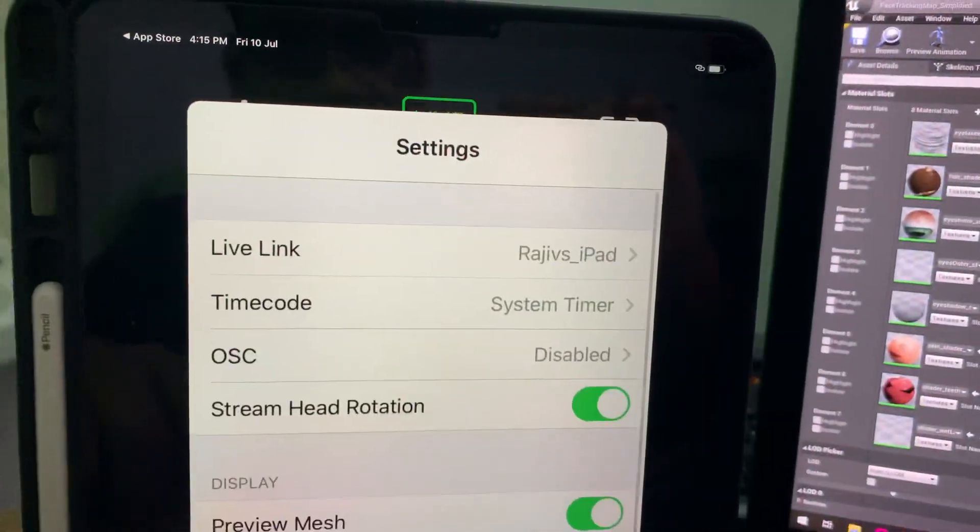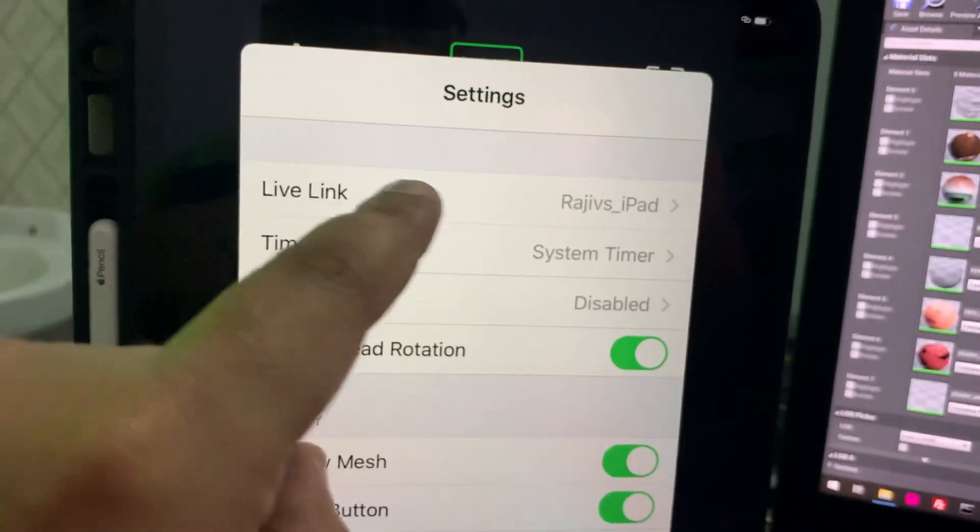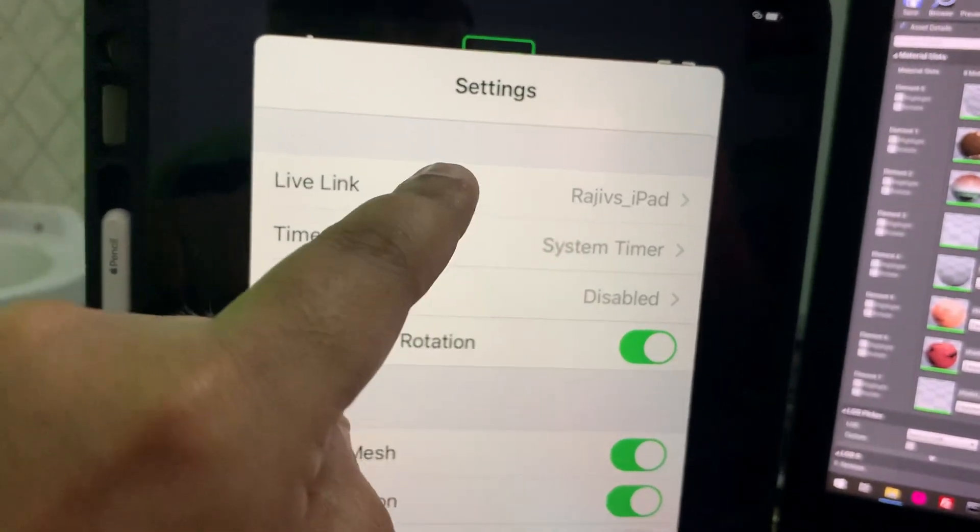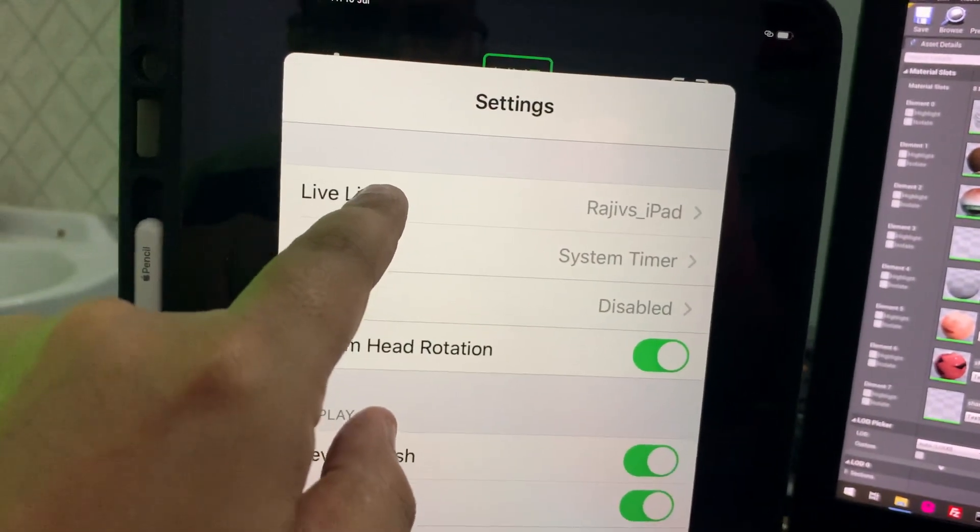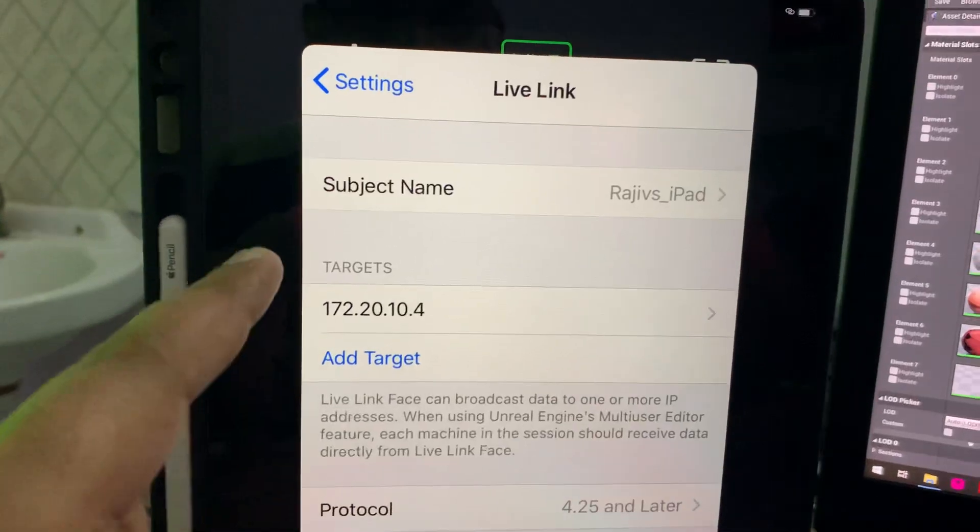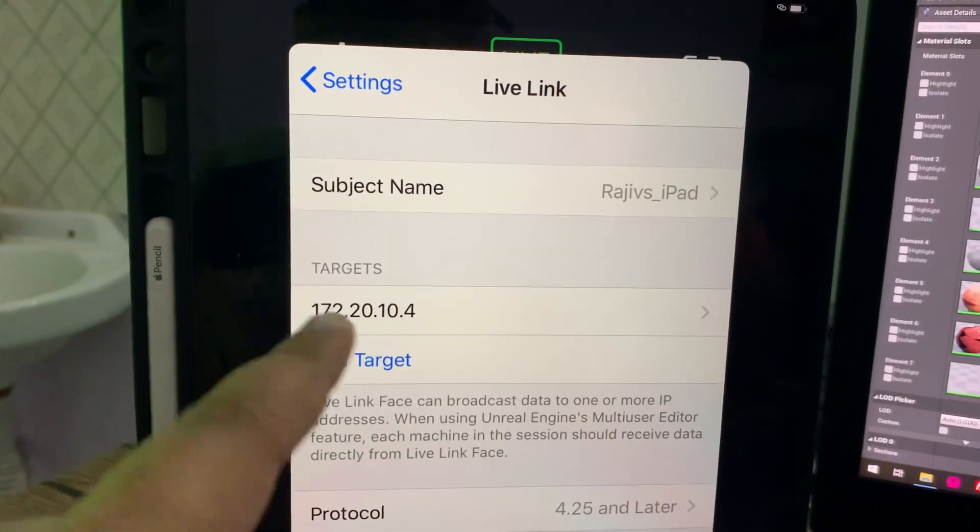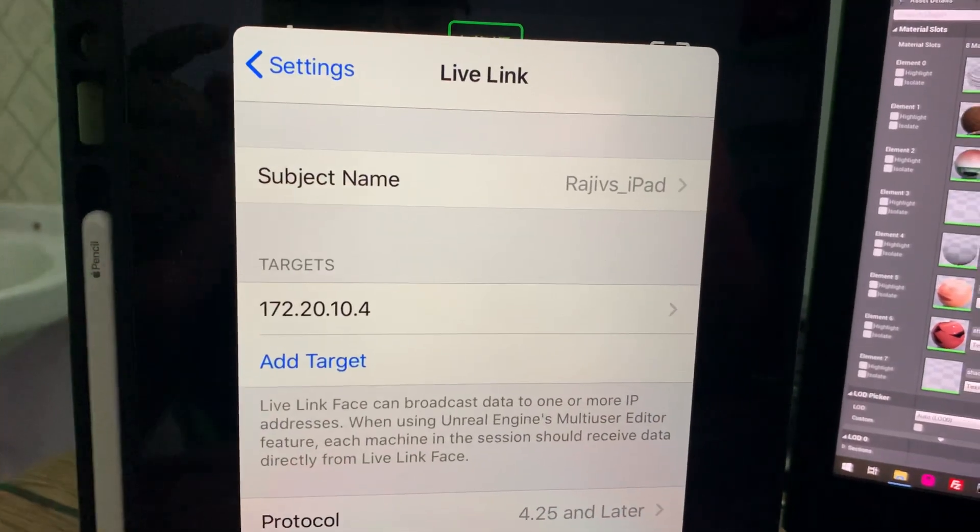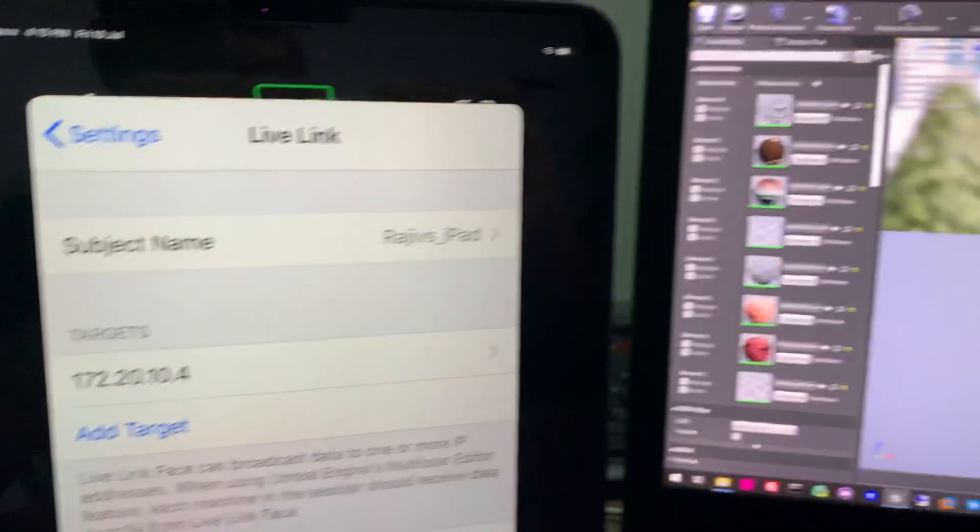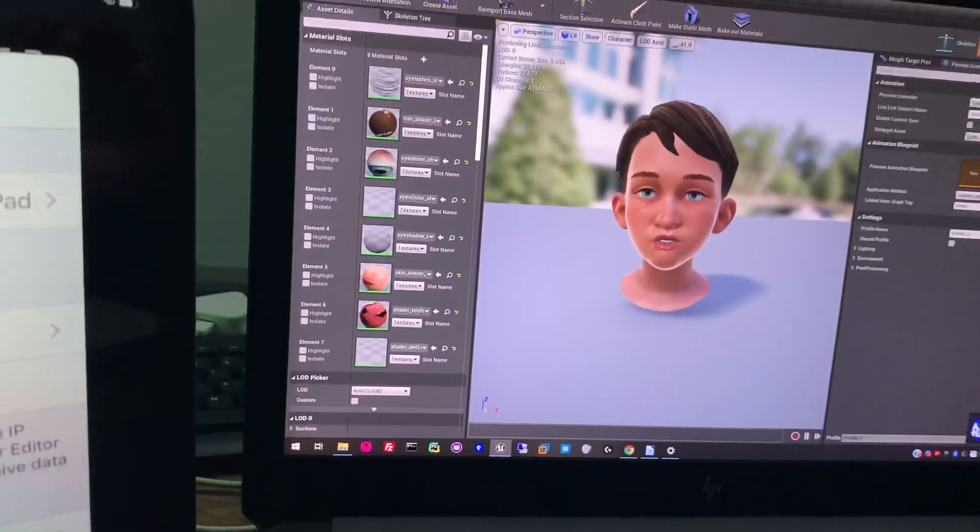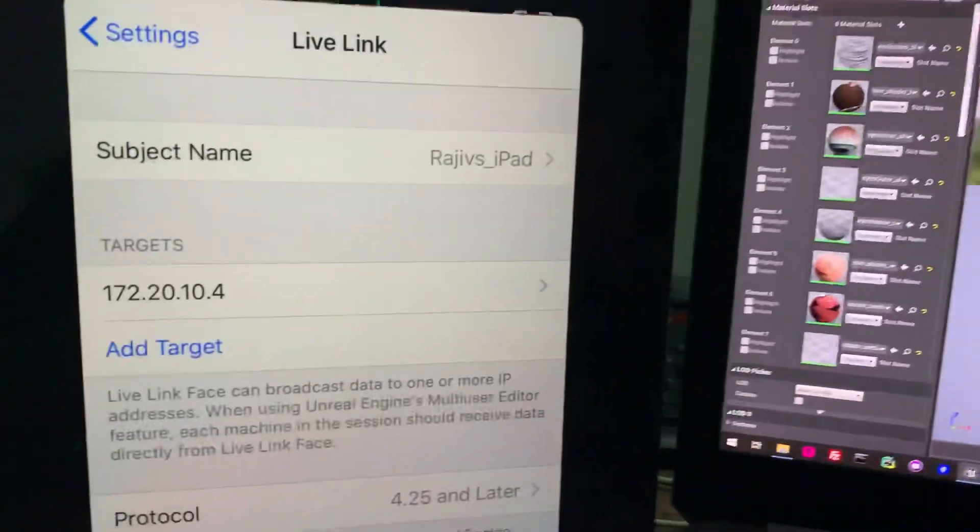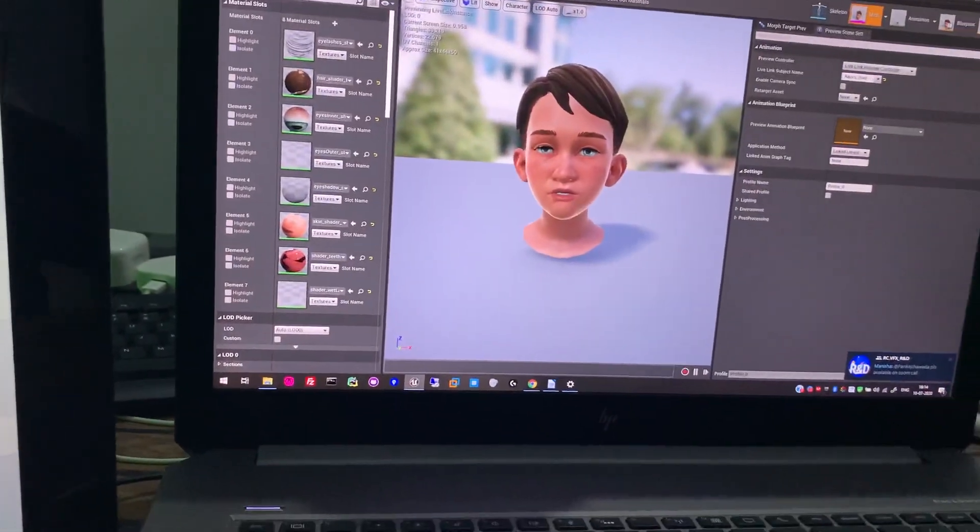Let me just open the settings and here you can see Live Link. Rajiv iPad name is visible here. Just click on this and you can see the IP address. This IP address is the address of your laptop or whatever workstation that you are using.